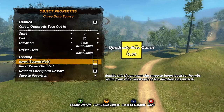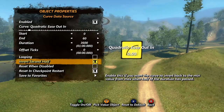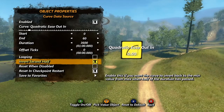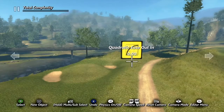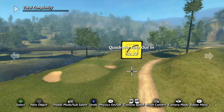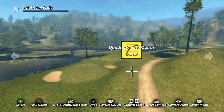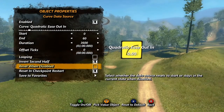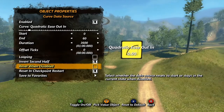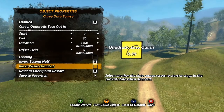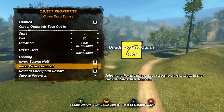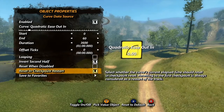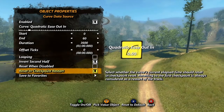The invert second half checkbox will make your change take half the time, and then during the second half it will reverse back to the start. Using our same example, it will only take 30 seconds to go from 0 to 60, then the second 30 seconds it will go from 60 back to 0. Reset when disabled will reset the data source if you use a state event to disable it — enabling and disabling with a state event is handy if you want to trigger the change instead of having it based on the game clock. And finally, reset at checkpoint restart resets the data source when the rider resets to a checkpoint.